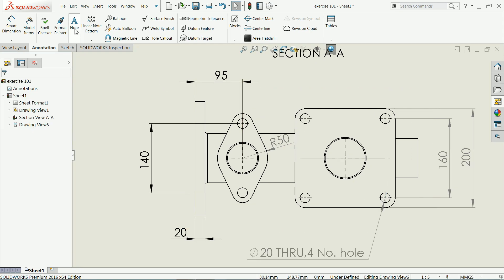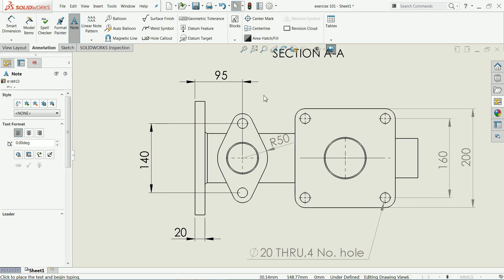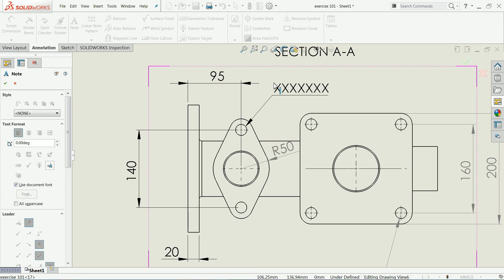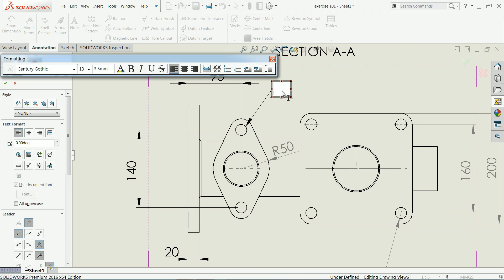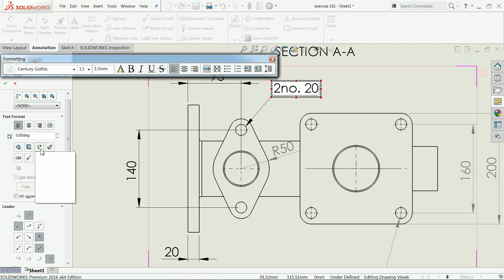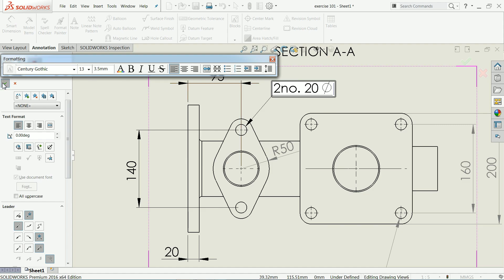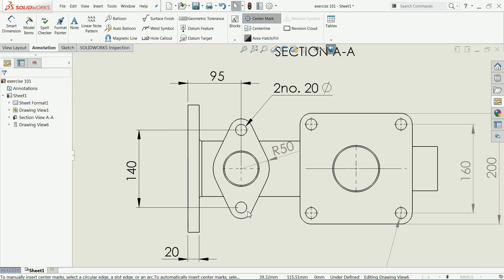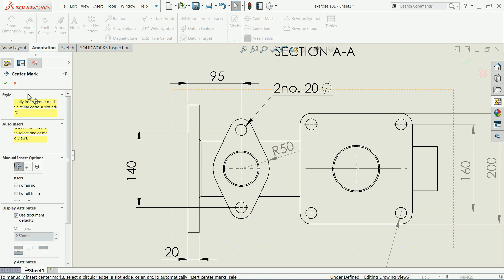There is also a 'Note' option — simply click and write your annotation, like 'two number of 20 diameter holes'. You will get an option to add a symbol for diameter. So write: two number of 20 diameter holes. Click OK. These are the two hole center marks, and you will get the center mark here. It's very easy.